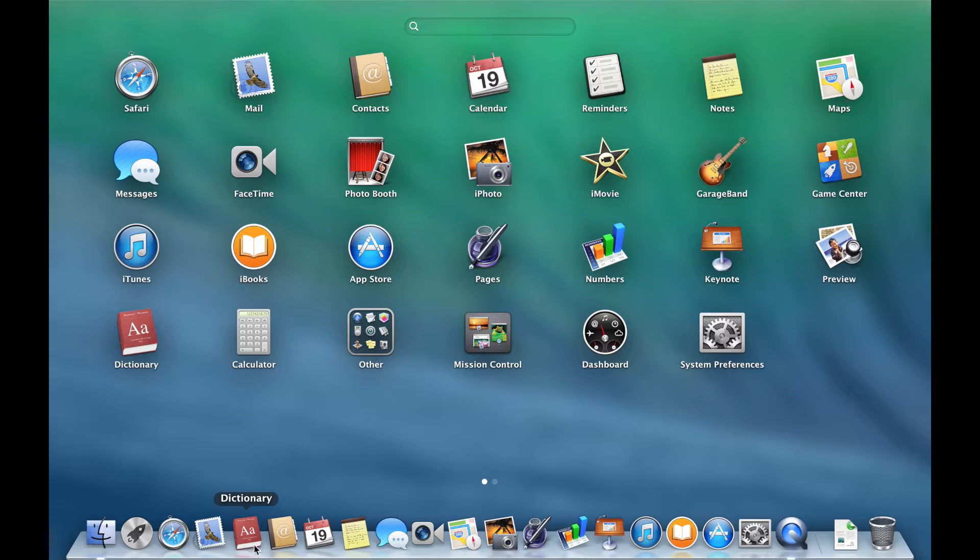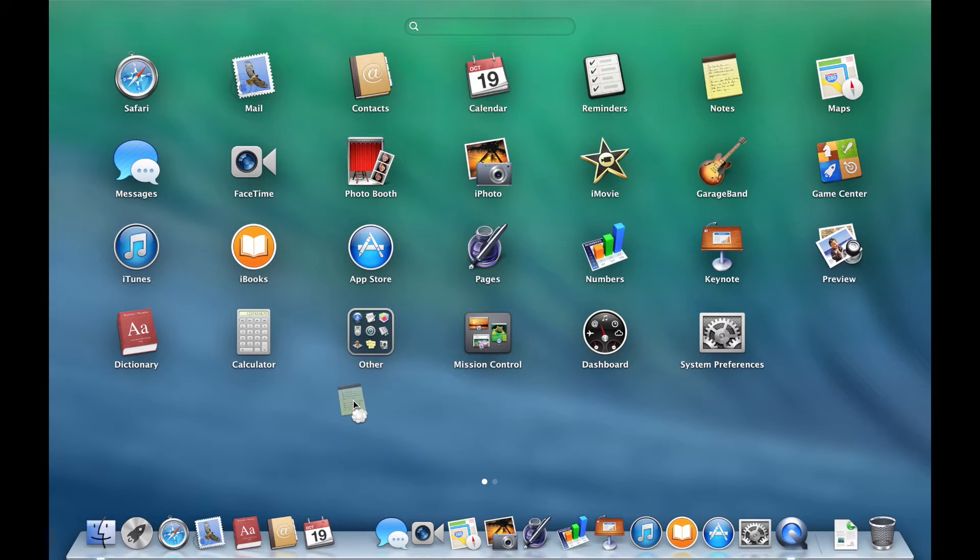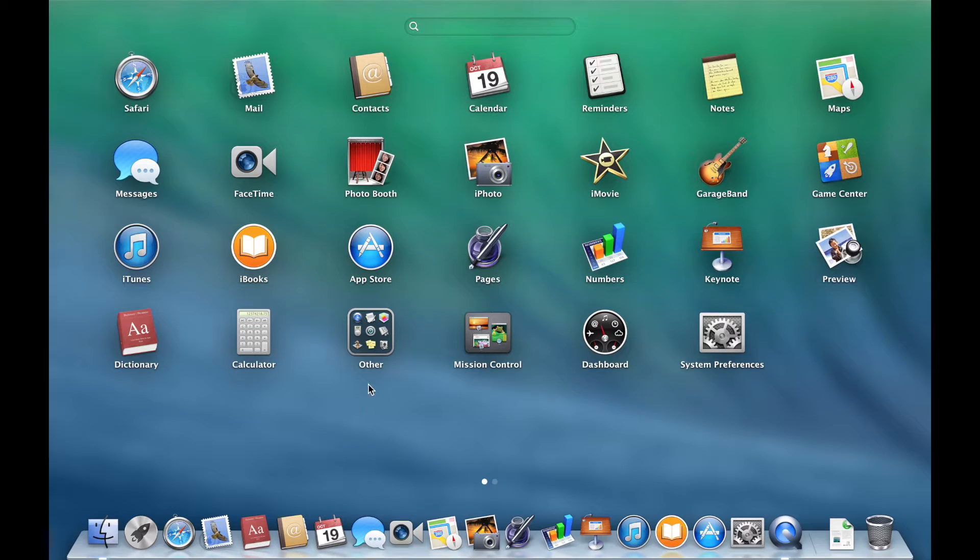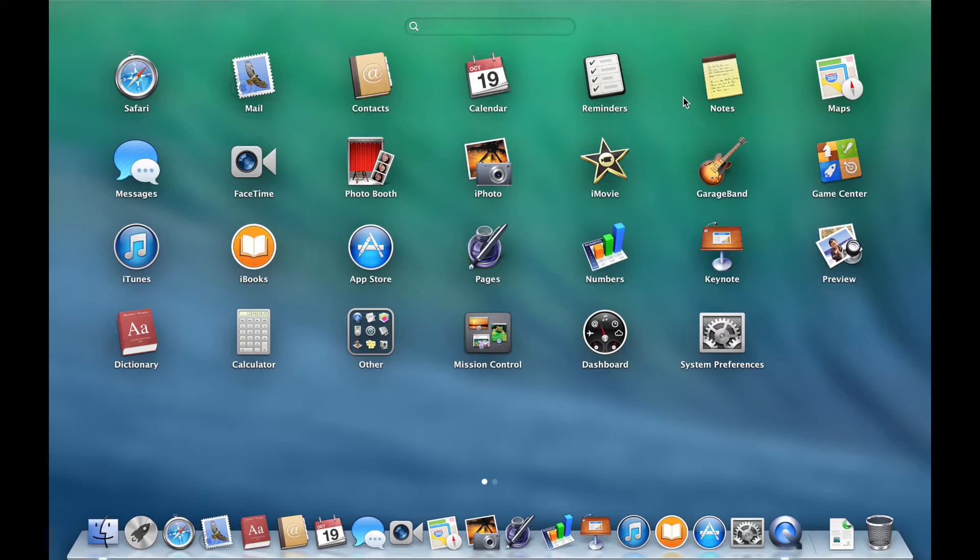Removing an application from the dock is as simple. We simply click and drag upwards until we see a cloud of smoke. Once we let go, the application has been removed. However, that application still exists within Launchpad.